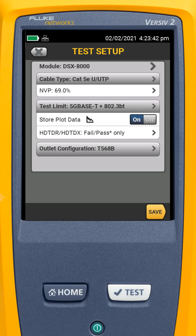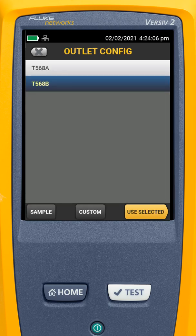This will check the cable to see if we can support 5 gigabits per second, and it'll run the resistance test necessary to see if this cable will support 802.3BT Power over Ethernet. We're going to leave our store plot data turned on, and leave our HTTDR and TDX set so they'll run if the cable fails or is a marginal pass.